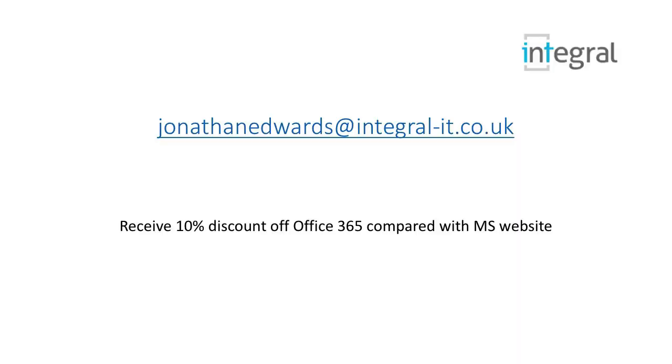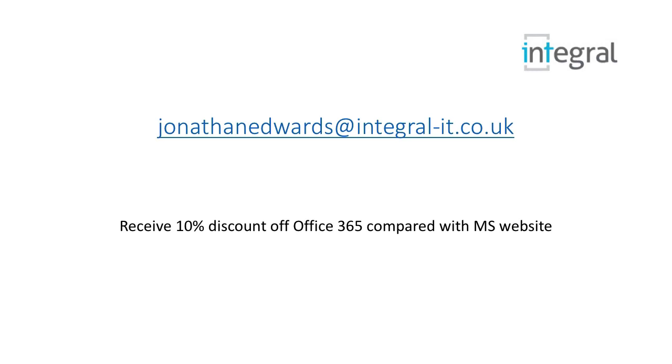If you've got any questions about this video or you need help moving to Office 365, then please feel free to reach out to me. My email address is on the screen now. Also as a special offer for people who watch this video and mention it to me, I can give you 10% discount from the Office 365 prices on the Microsoft website. So if you're thinking about moving to Office 365 or you're already with Office 365 and you're looking to renew, then I can give you a 10% discount on that. Thanks for watching.